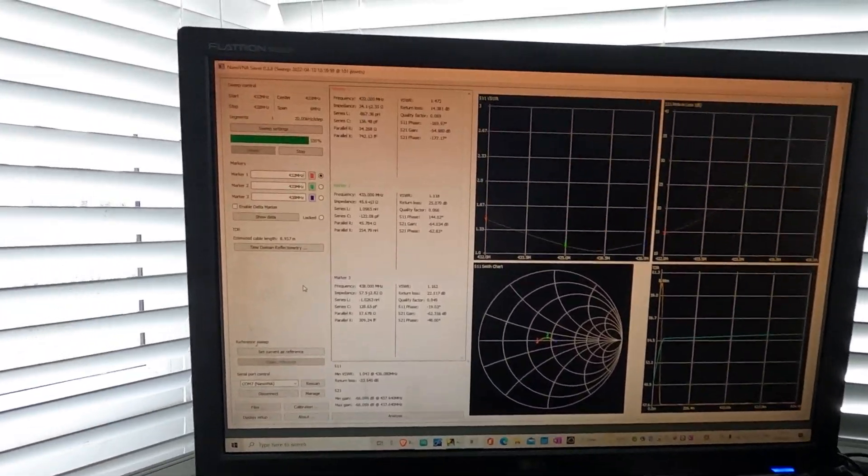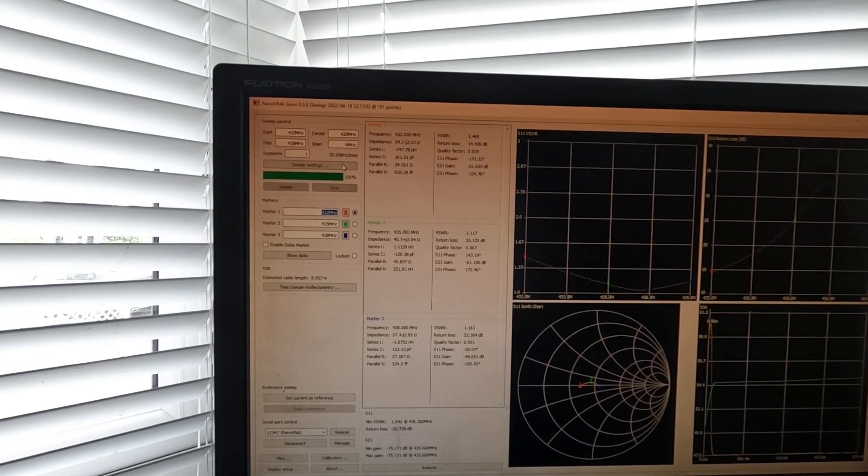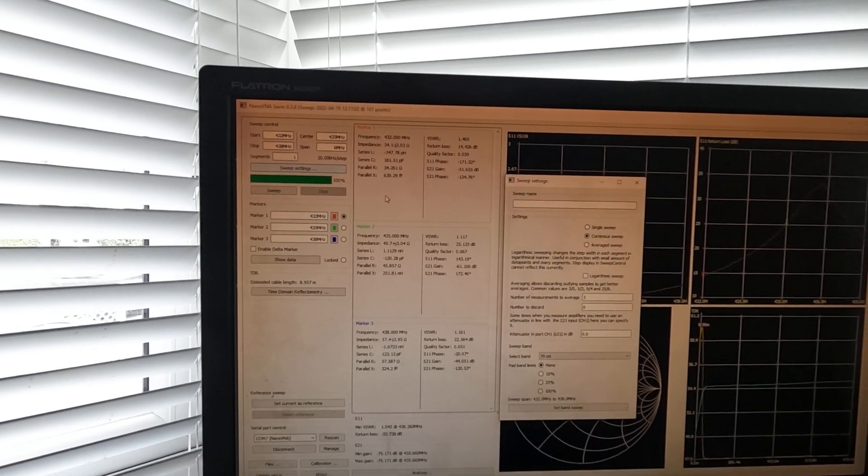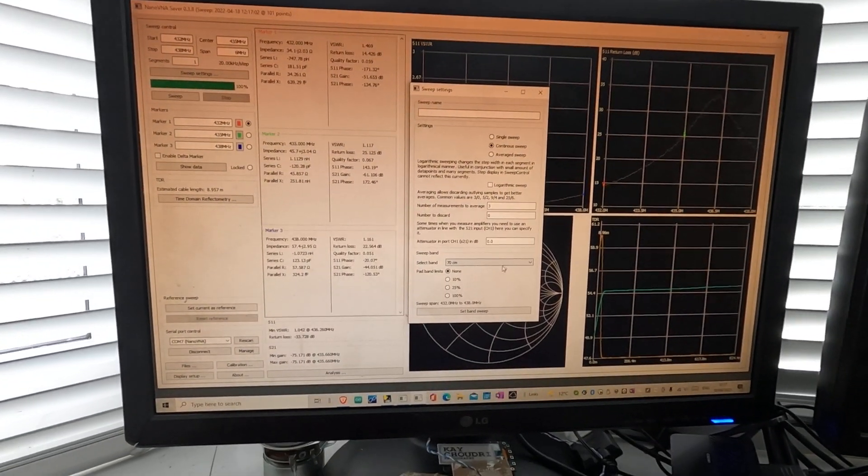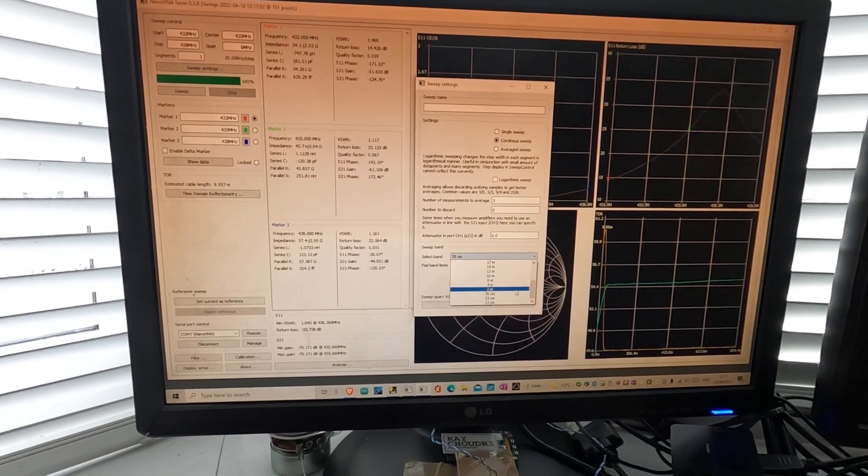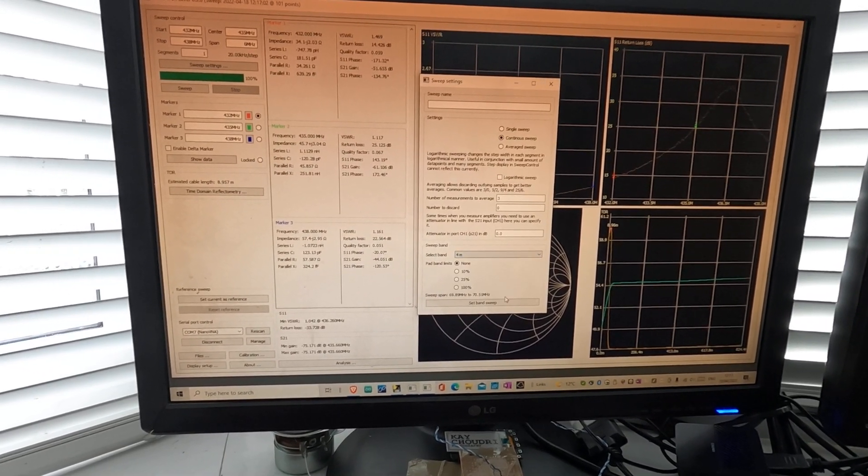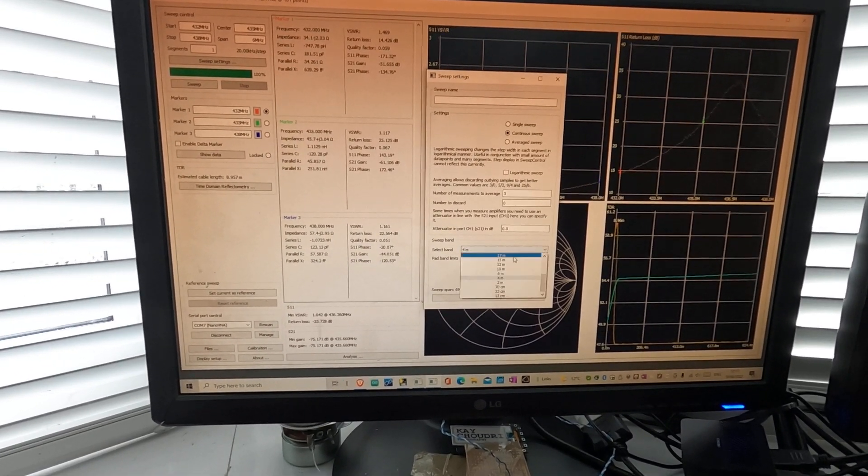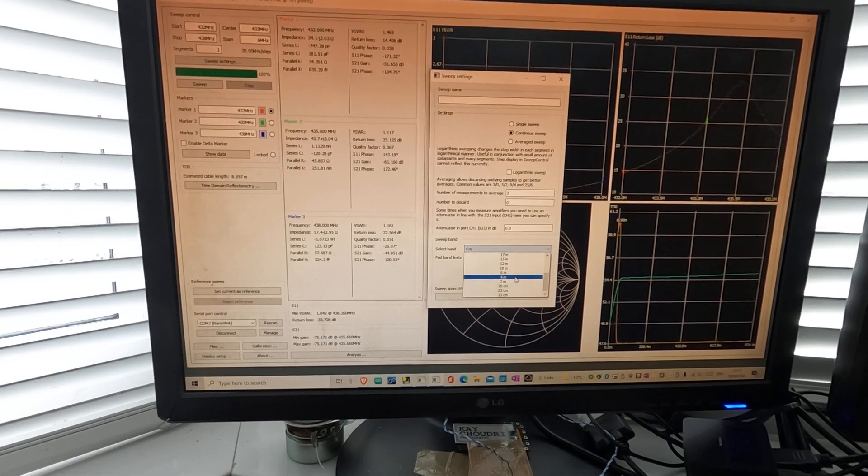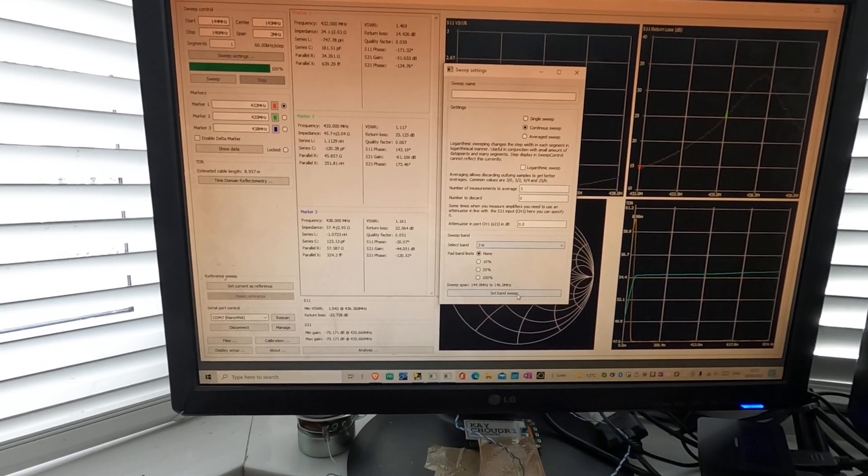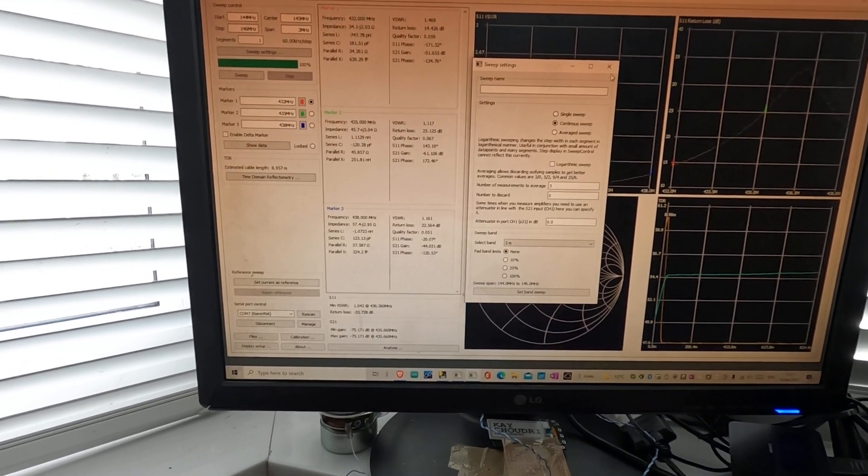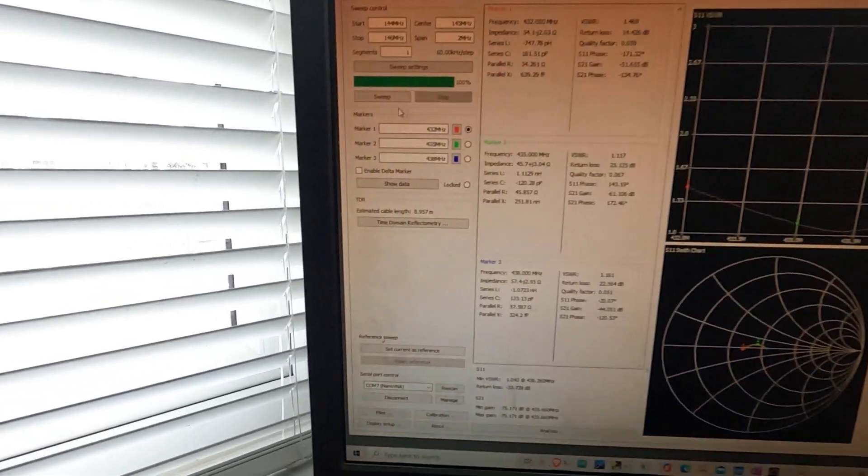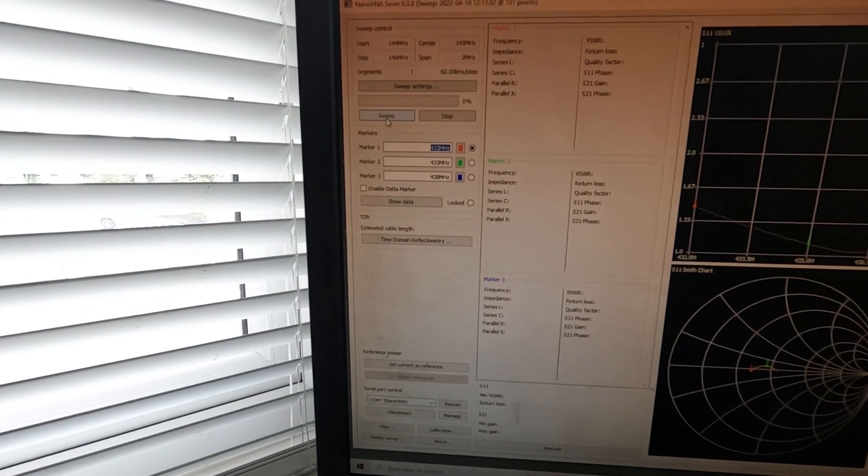Let's see on two meters now. Let's set it on two meters. Not 4, 2 meters. Set sweep. And let's sweep this.